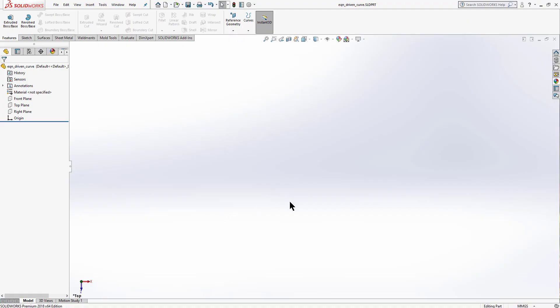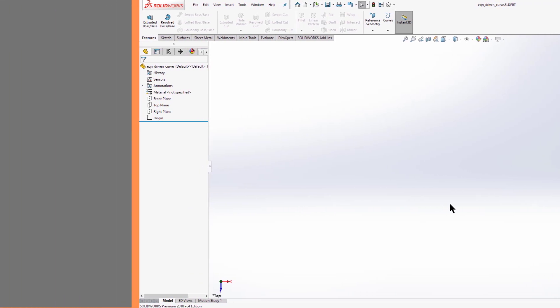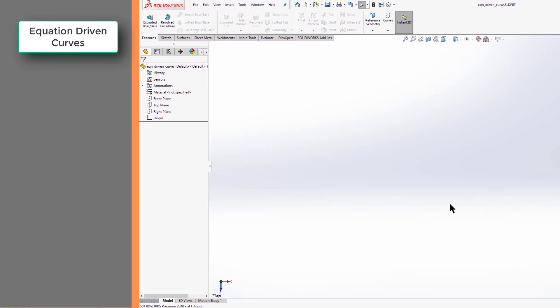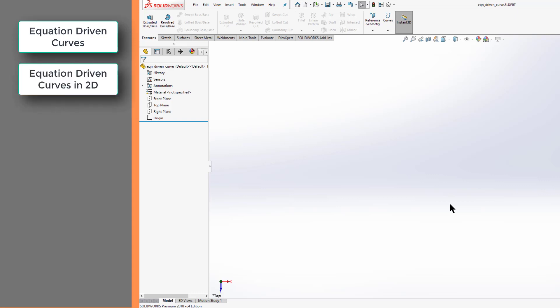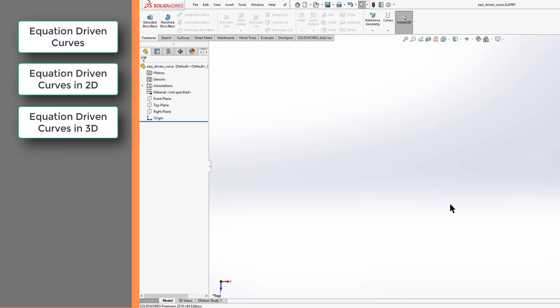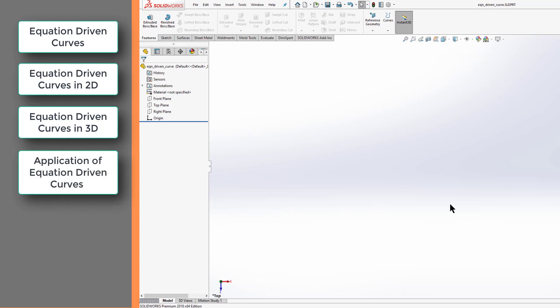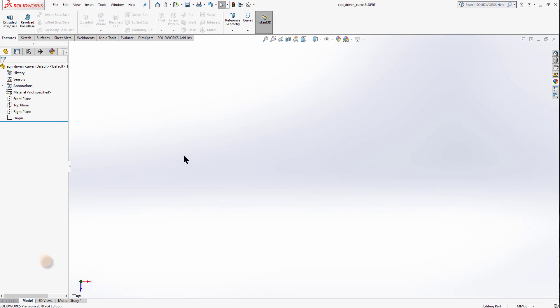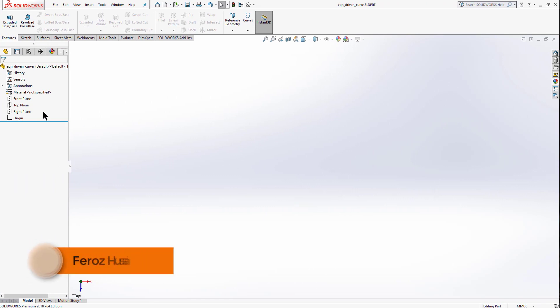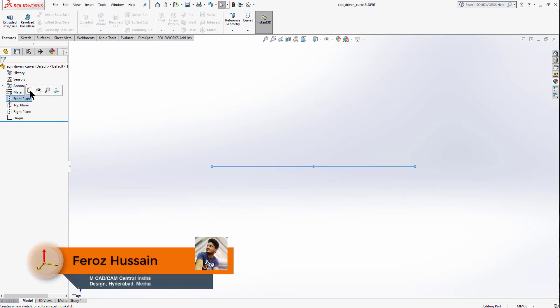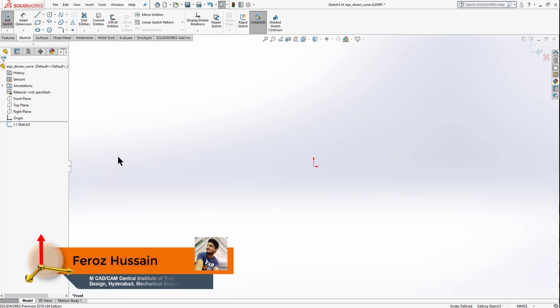Welcome to tutorial number 7. In this video we're going to learn about equation driven curves in both 2D and 3D environments, and after that we will create a part using an equation driven curve. Let's start with the front plane — select this, then sketch.